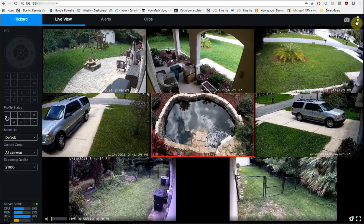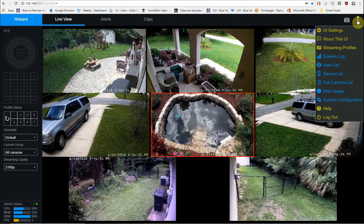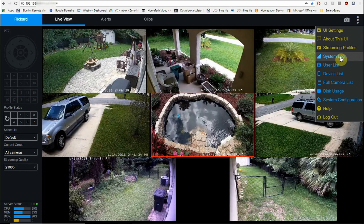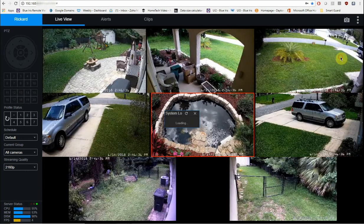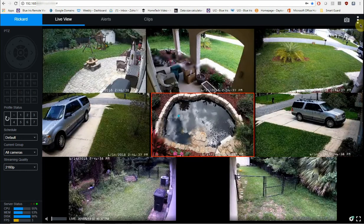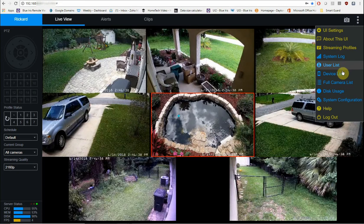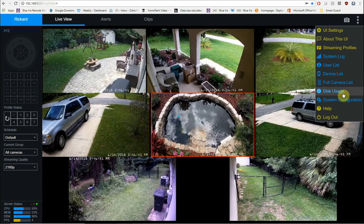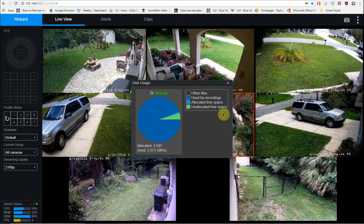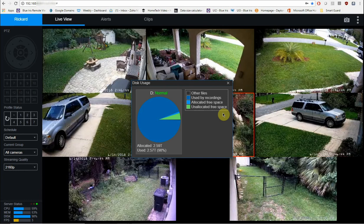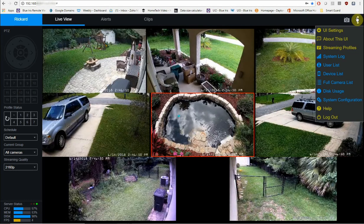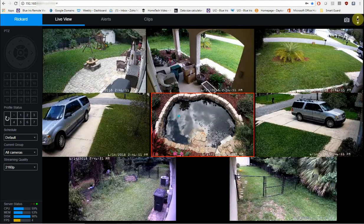Now in the menu on the top right here, there's a couple of other things that you can do currently. System log shows you any of the alerts or anything that's happened on your system. You have device list, user list, disk usage which shows you how much you've allocated on your hard drive and how much has actually been used. So that's some of the things that you can do under this menu over here.